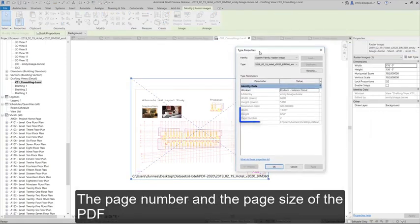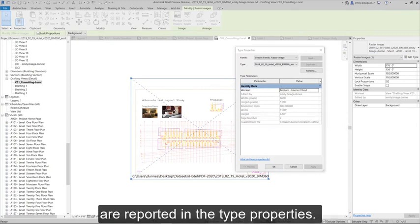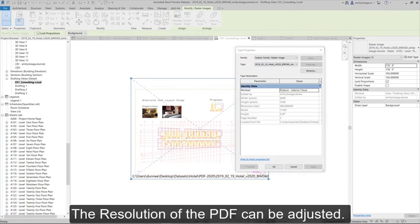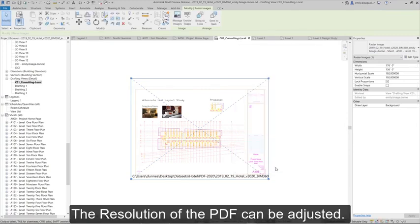The page number and the page size of the PDF are reported in the Type Properties. The resolution of the PDF can be adjusted.